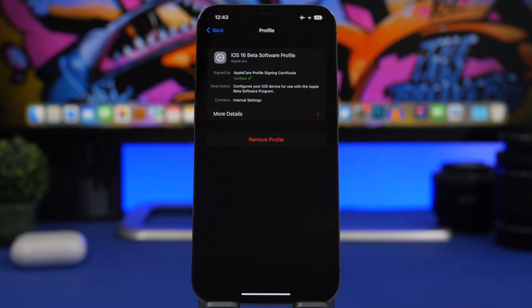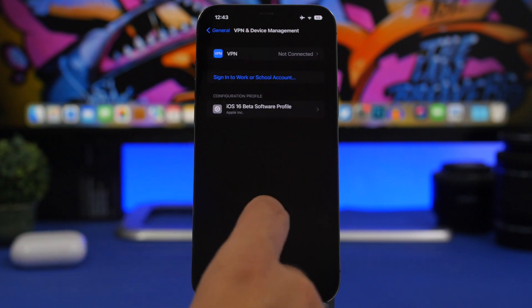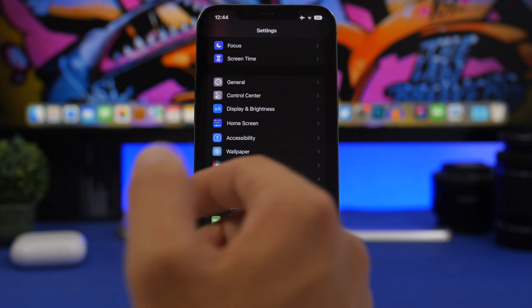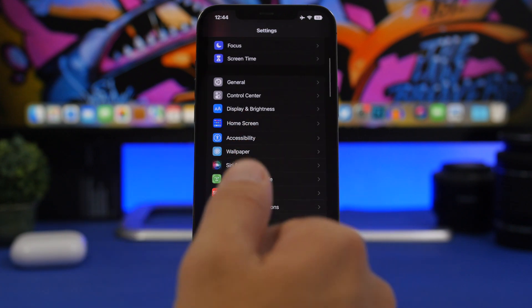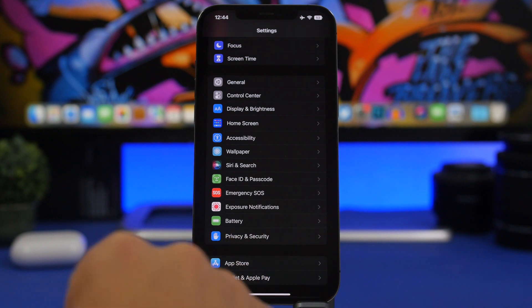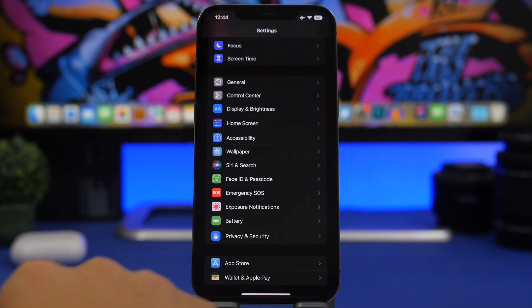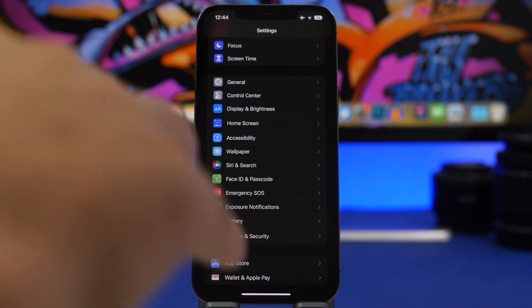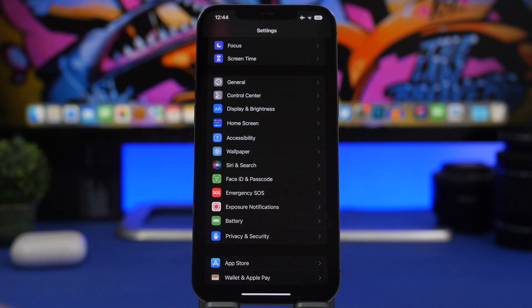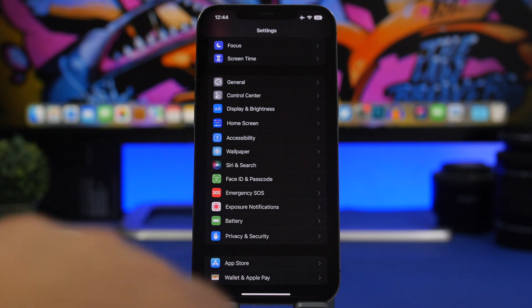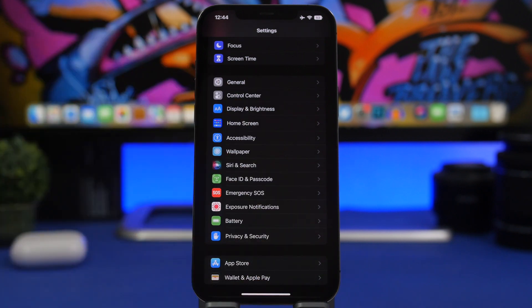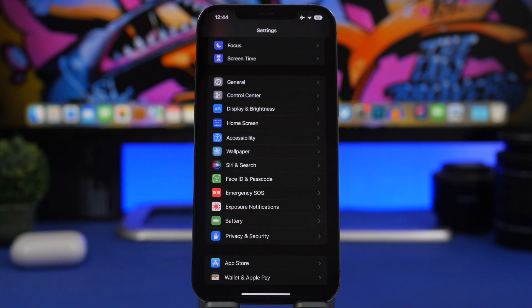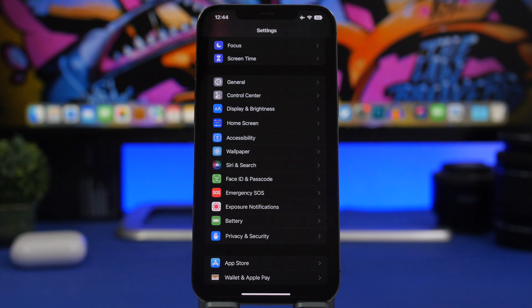Once the public release comes out you can just go ahead and update your device. But if you update to the RC version of iOS 16 which will be released on September 7th after the iPhone 14 event, that means that you already have the officially public version of iOS 16 installed on your device. And whenever it comes out you won't be able to update because you already have the same update. It will be with the same build number, so you already have it.